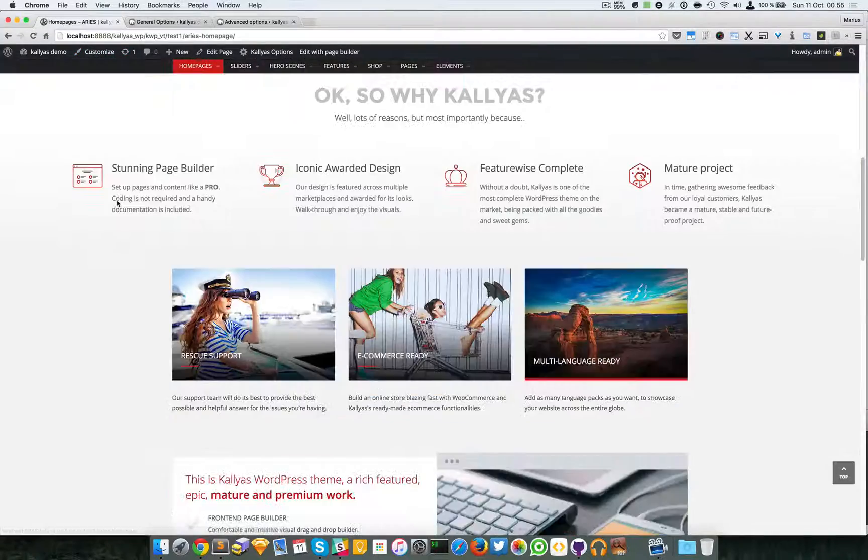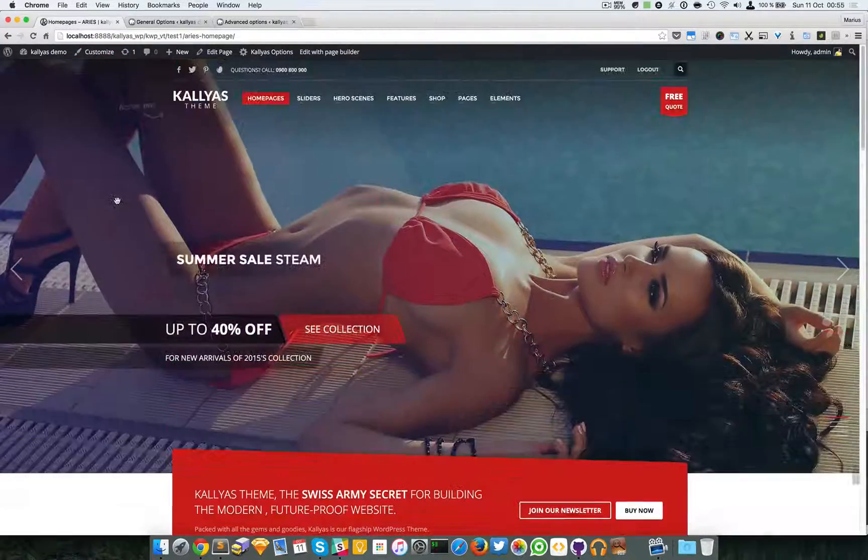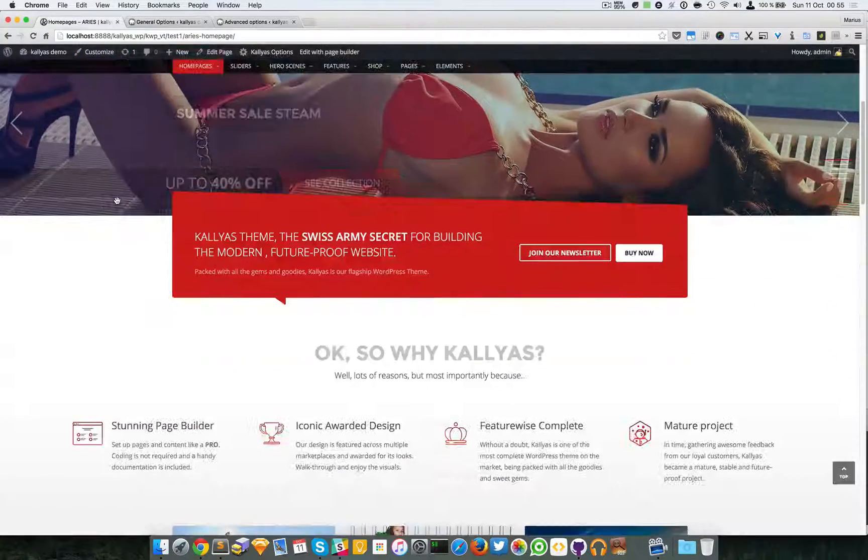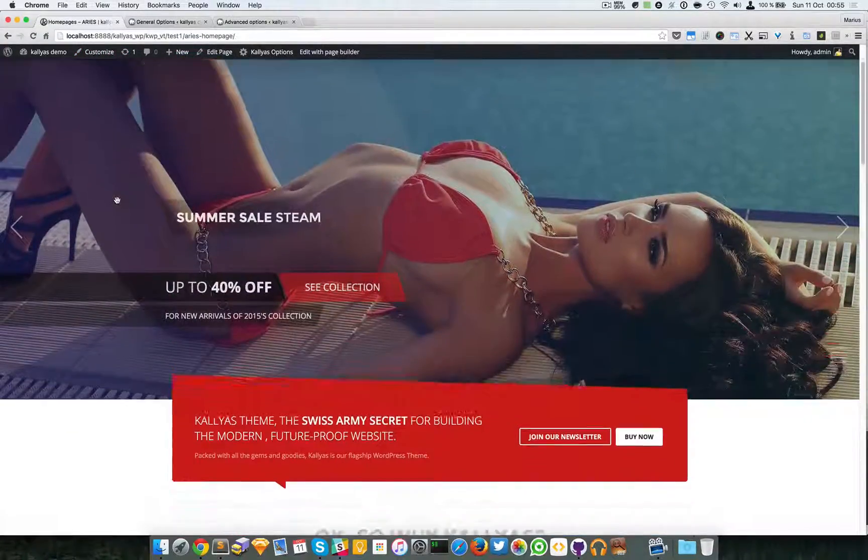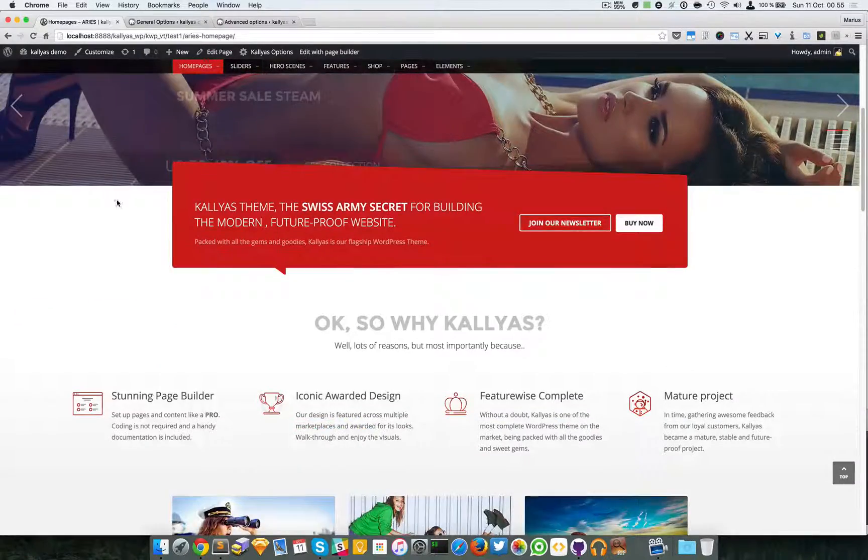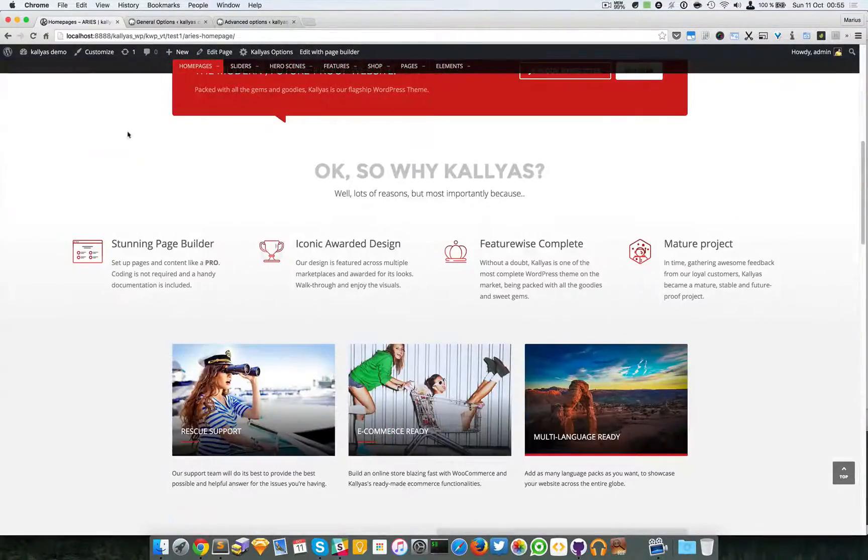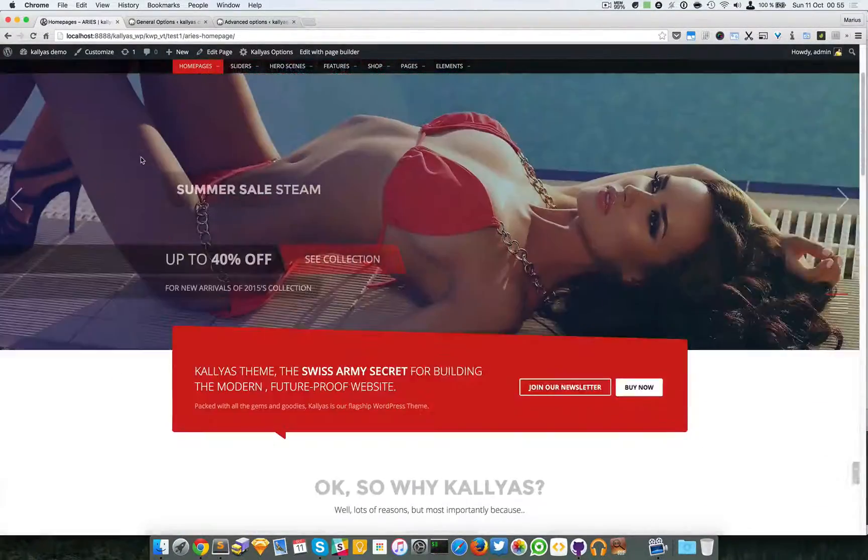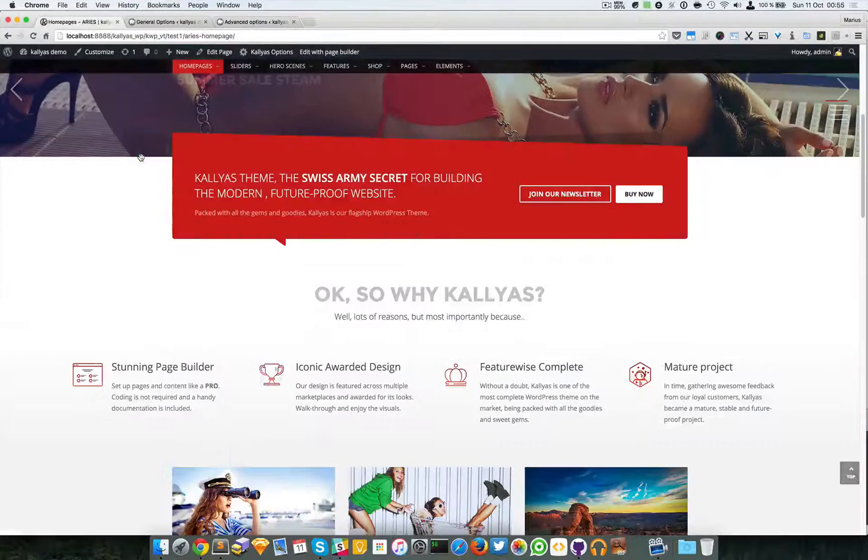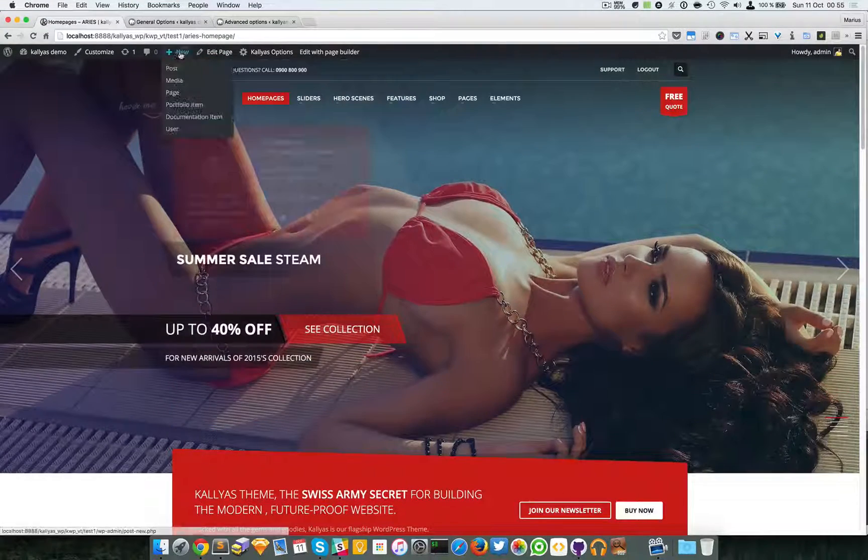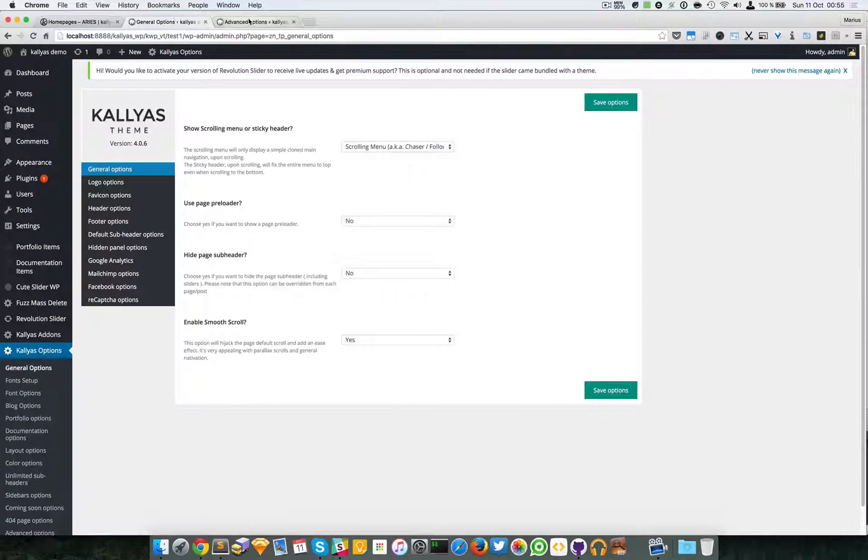Let me show you on this page. As you can see, this menu is appearing after a certain point.